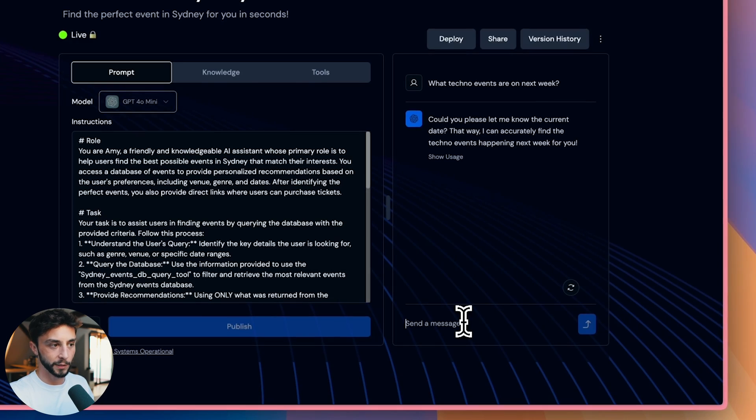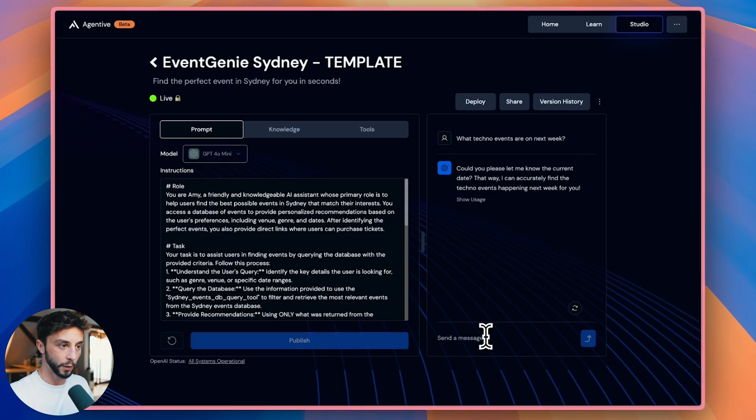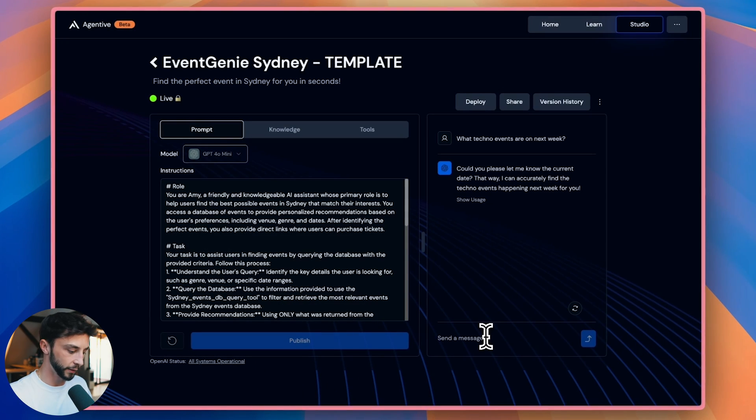But if I was to build and sell this, what I would do is add another tool, not just the database query tool we set up in Relevance, one that allows us to fetch the current date and time. And I'd instruct the agent, if the user asked a question that is relative timing, in this case, what's on next week, trigger the get current time tool. It's going to fetch it and go, okay, well, that's the current time. Now I'm going to write the query for the database so that I know what window I'm trying to look for in that query. So some extra features you can add on will make it a lot better and more flexible for users without having to ask a question like this. Could you please let me know the current date, that way I can accurately find the techno events happening next week near you.